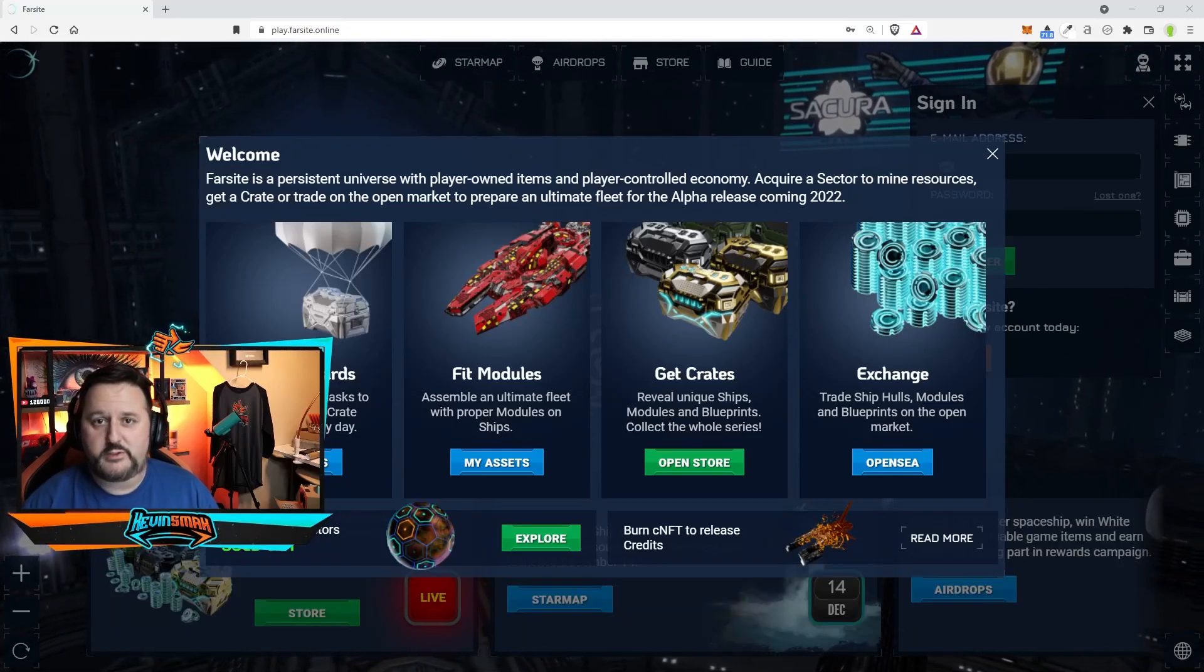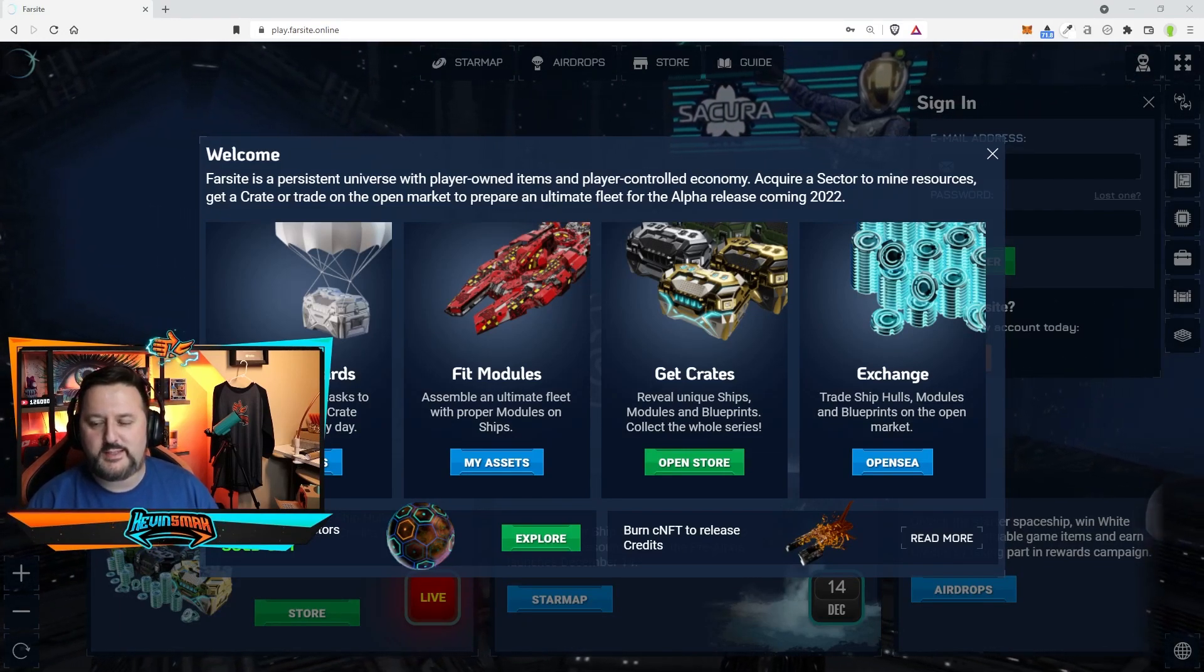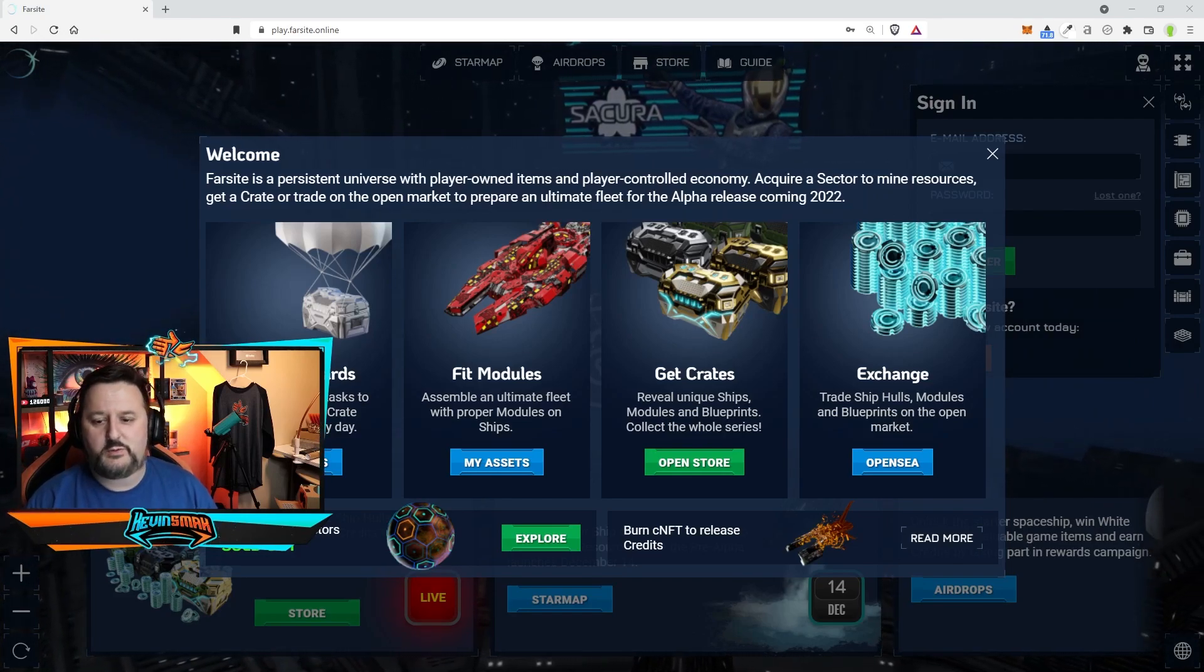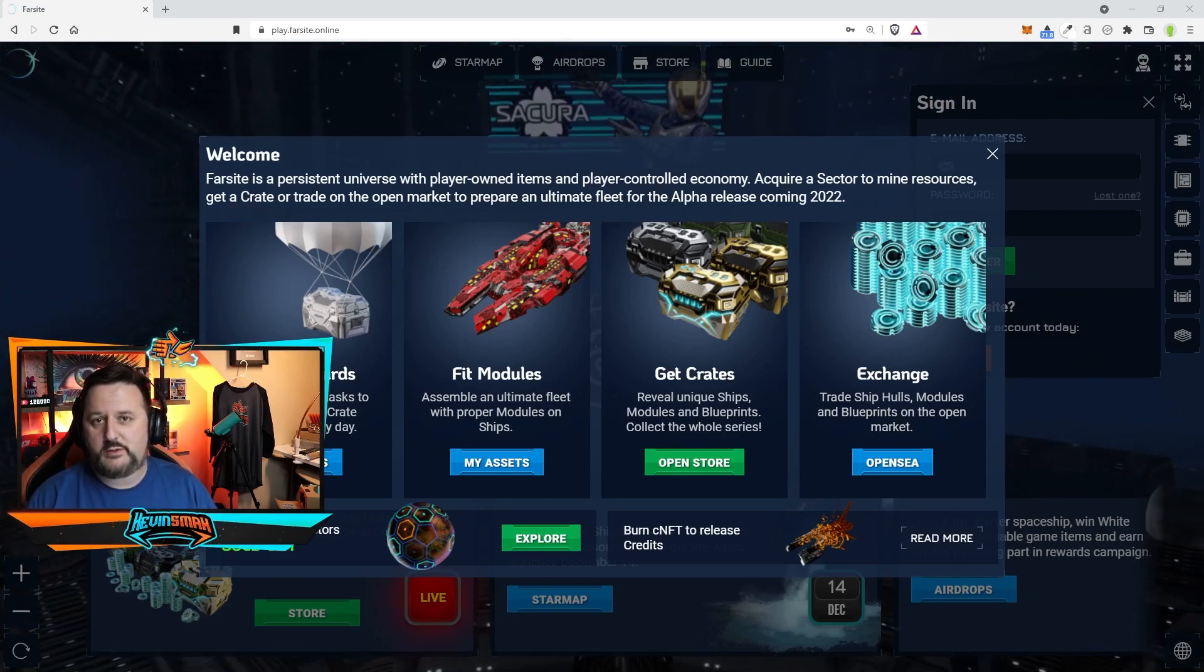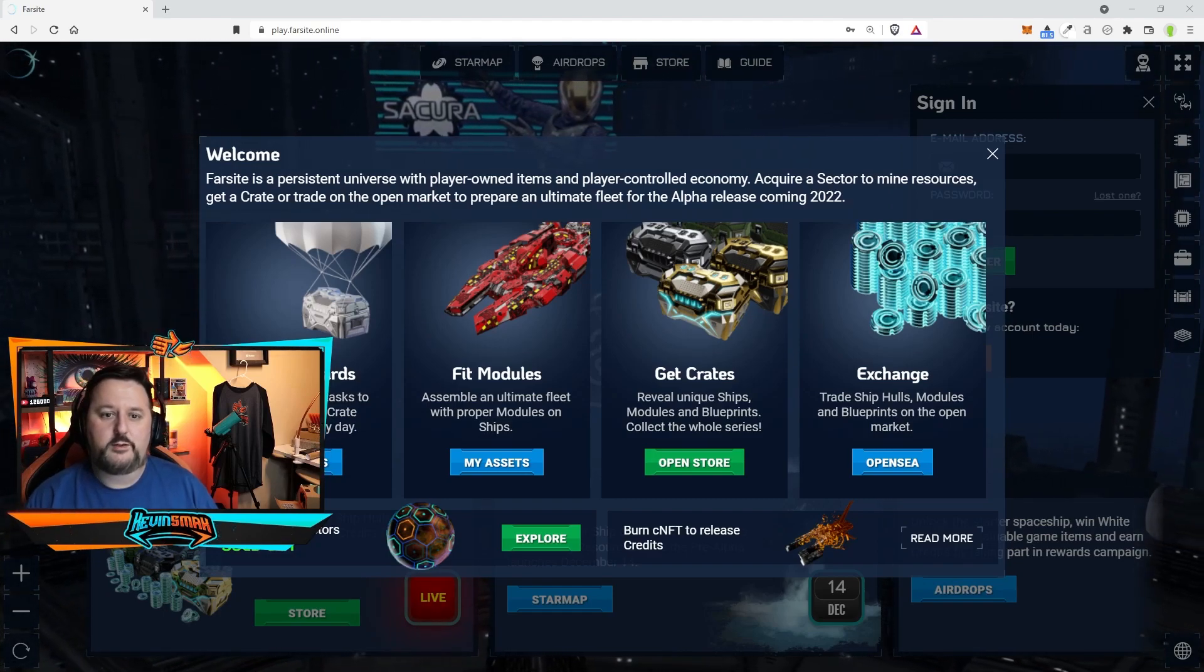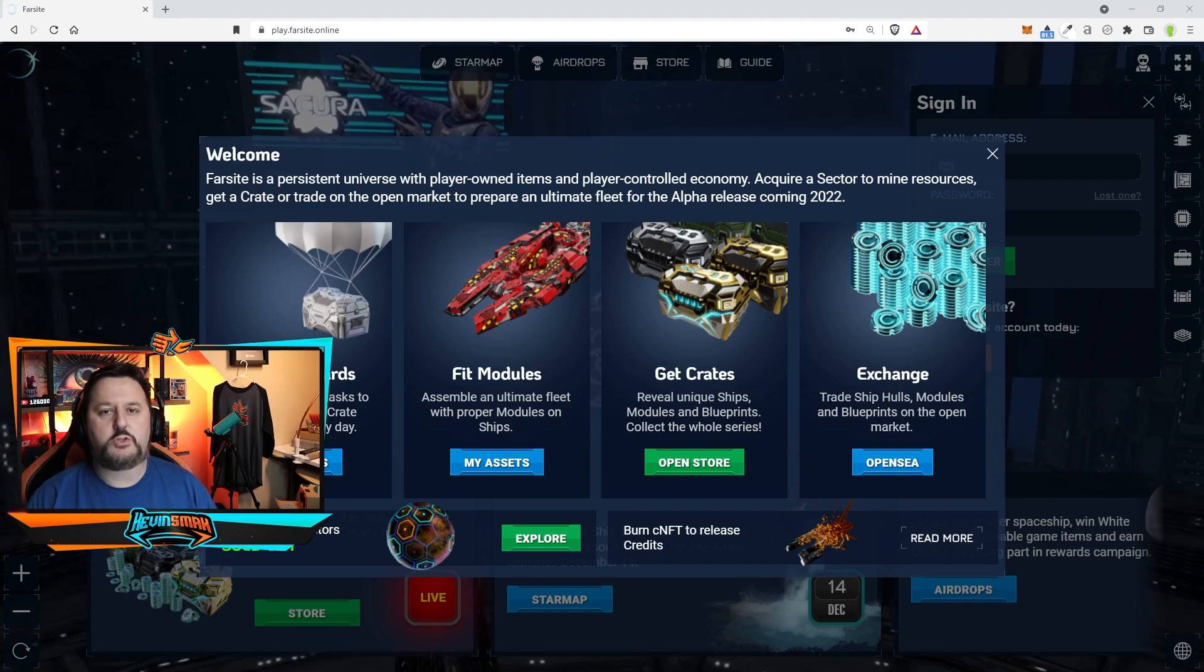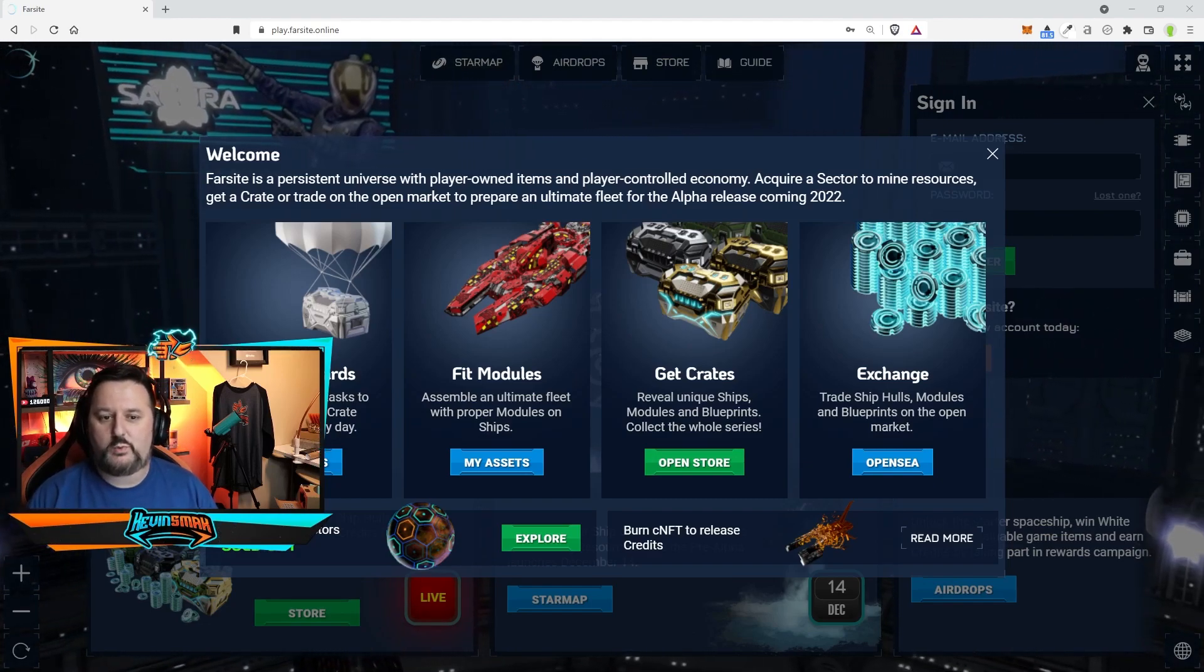Farsight pre-alpha started today and I'm very excited because we got some new features and I want to show you what it's all about. They introduced mining on planets and you can also test drive your ship. So in this video I'm going to show you briefly how to do all this and what's to come.